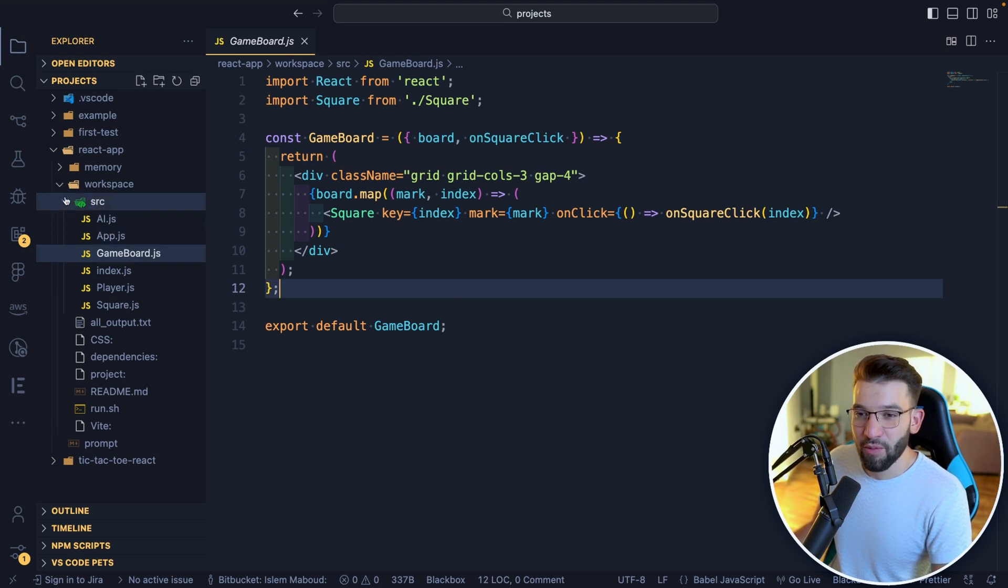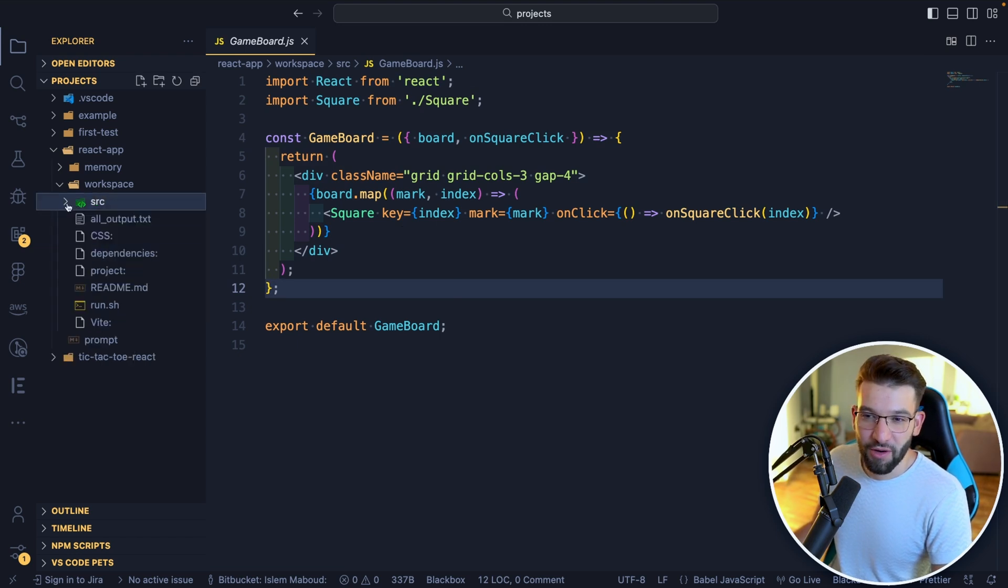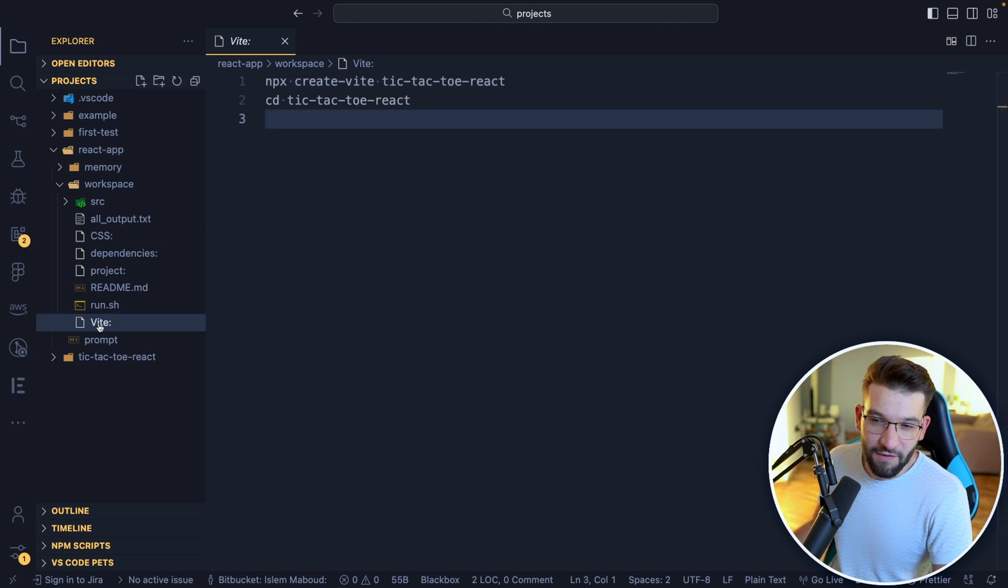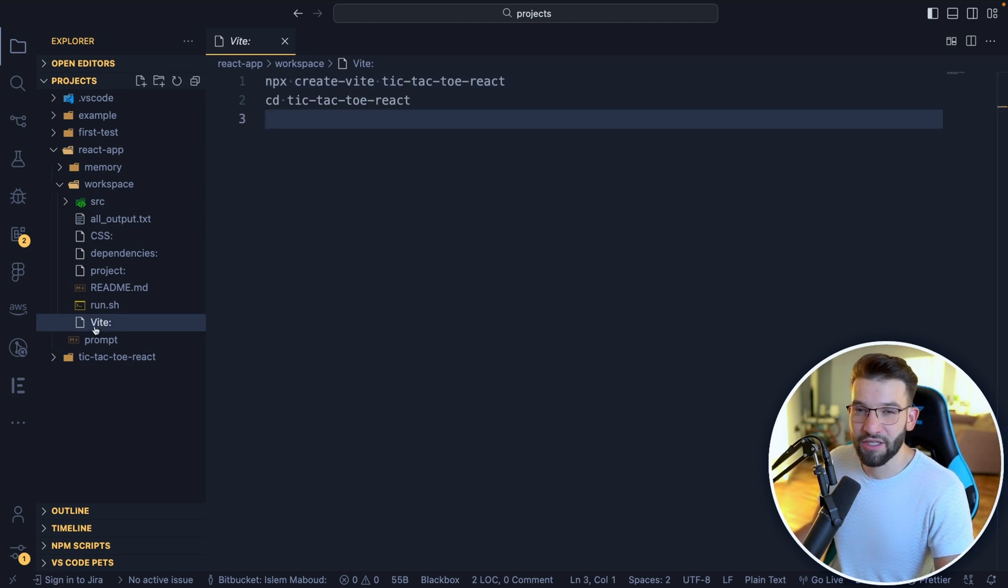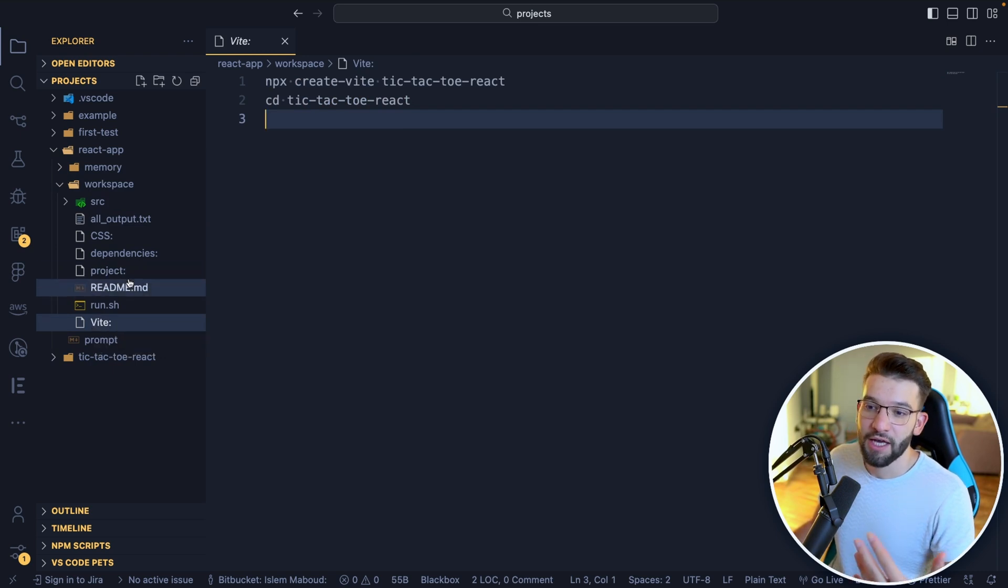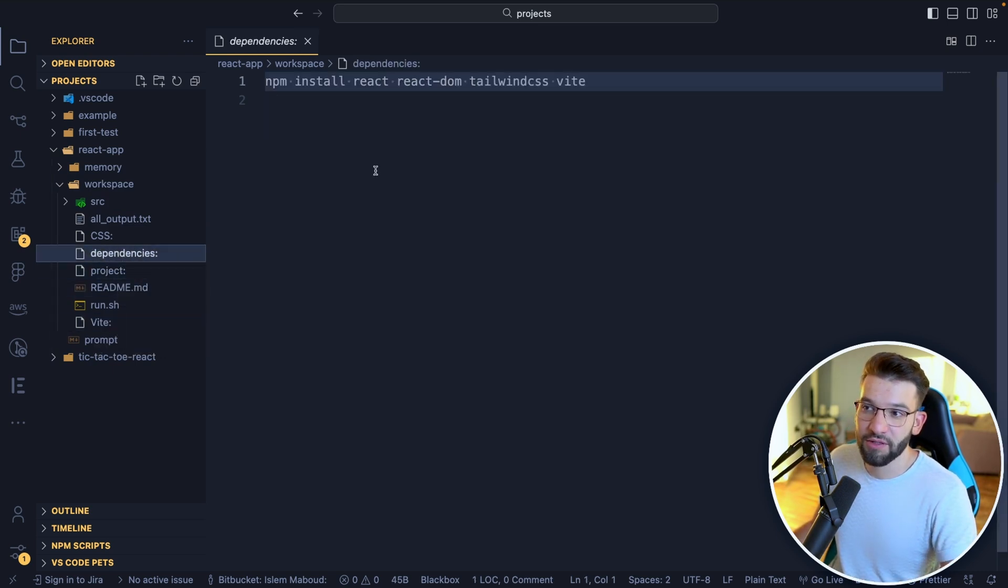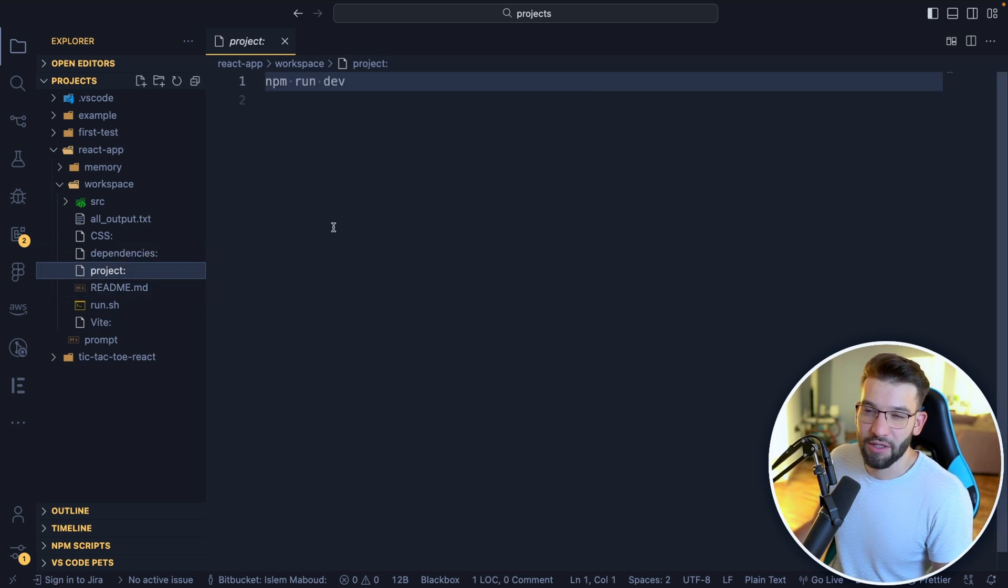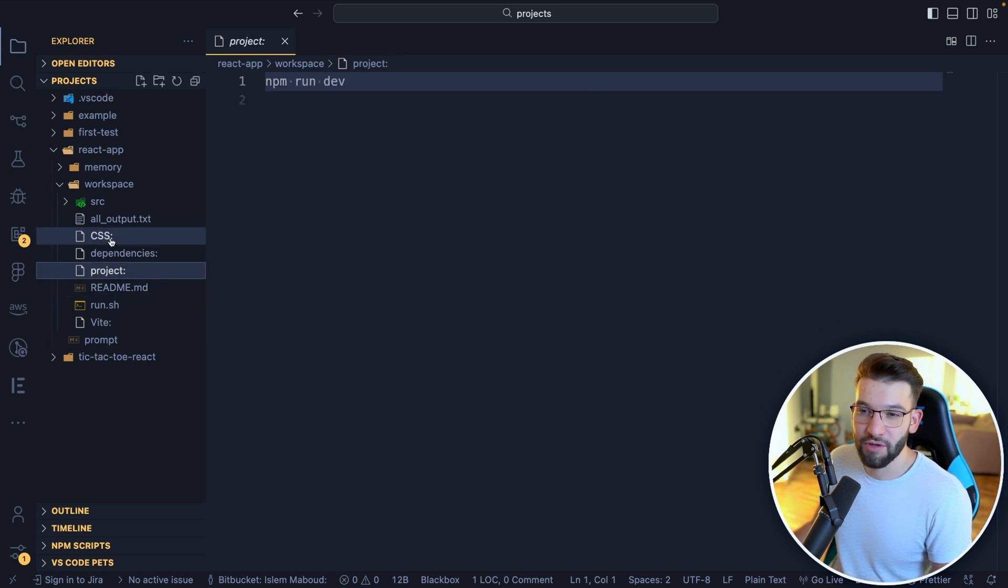And eventually the game board, just putting the squares together and the logic. But the bad thing about this one is literally the project it generated. It put a Vite file, but it didn't actually put a Vite configuration. So it didn't initialize a Vite project, it didn't put a package.json, it put the dependencies on how to install them and everything. But it didn't do the pre-configuration for you.